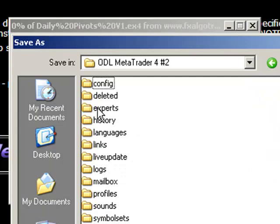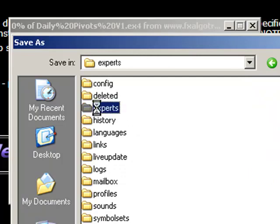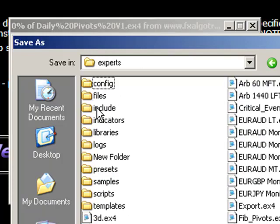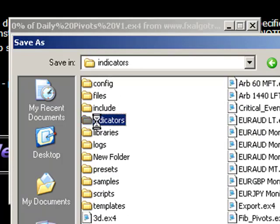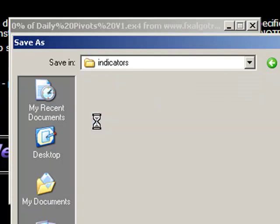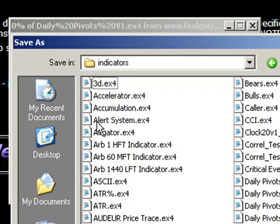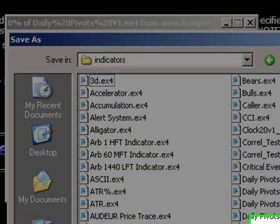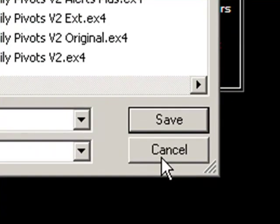If you go to the experts folder, open that up and you'll find the indicators folder underneath your experts folder. Simply just save your Daily Pivots version 1 file within that indicators folder.